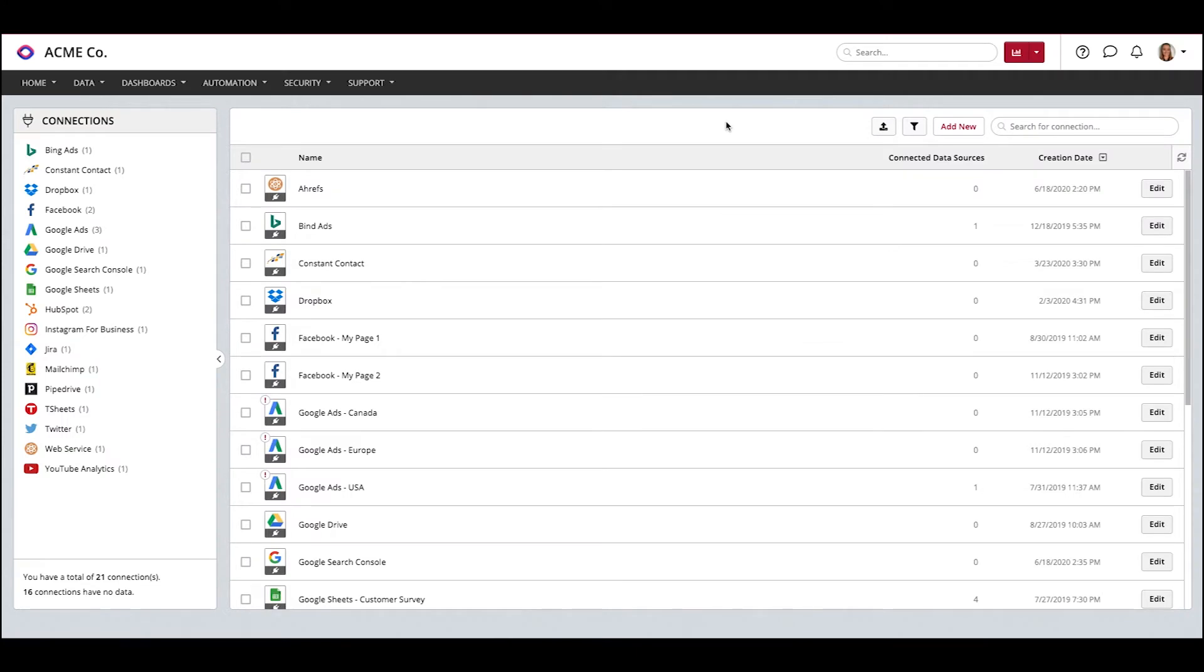Hello everyone and welcome to this ClickData tutorial video. Today, we will show you how to import your data from Facebook Ads as well as showcase our example dashboard containing all the KPIs you need to measure the performance of your campaigns.